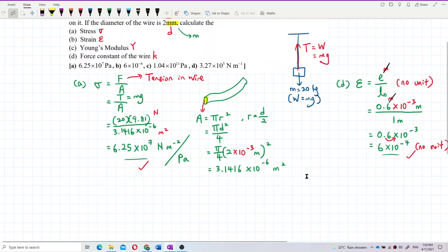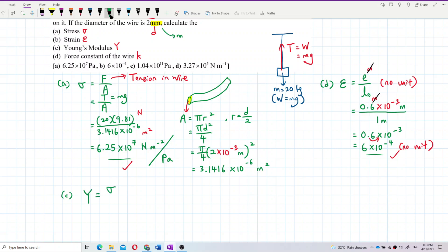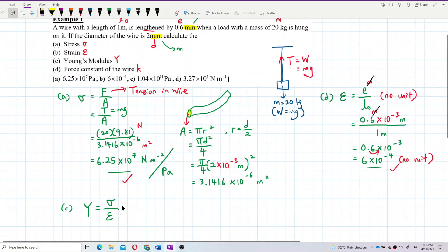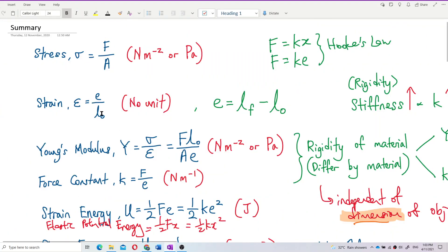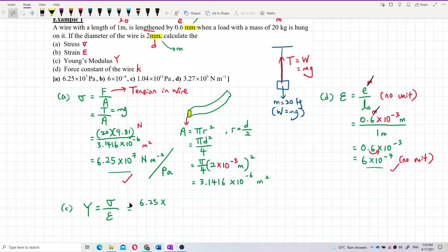Let's move on to the next one. Question C asks about Young's modulus. Young's modulus is actually stress over strain — the stress divided by strain. So it is equal to: we have the stress here, 6.25 exponent 7, and divided by the strain, 6 exponent negative 4. Let's find out the answer.